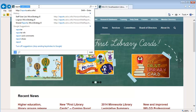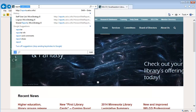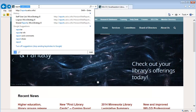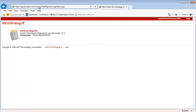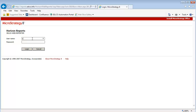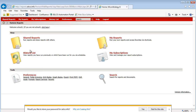In the address bar, you can just type in reports.cilco.info. And from here, you want to click Horizon Reports, and then you can type in your login. If you need login information, feel free to contact us at the Help Desk, and we will be more than happy to get you that.